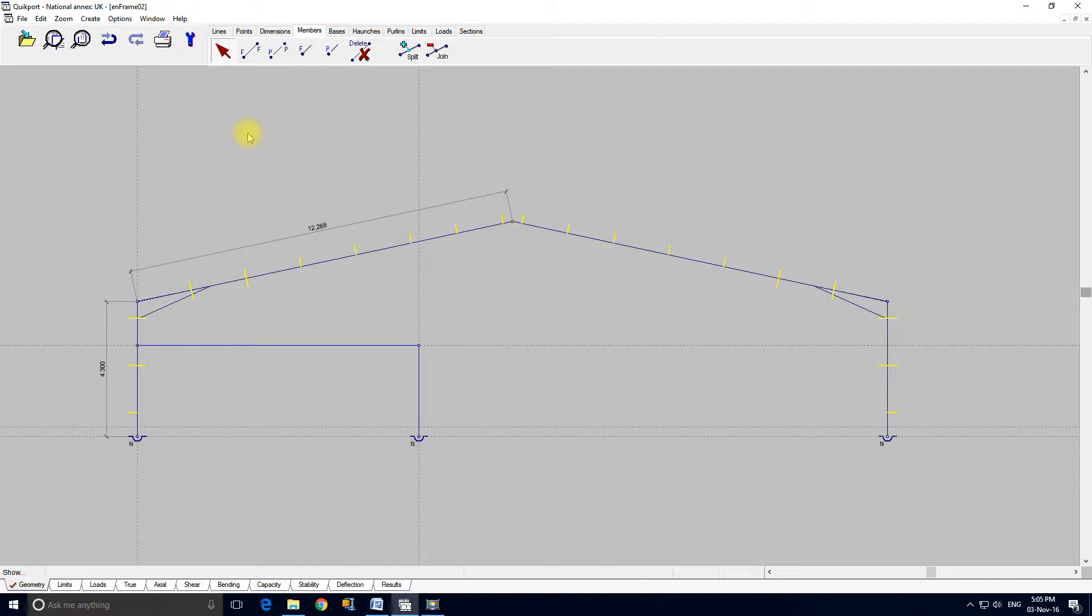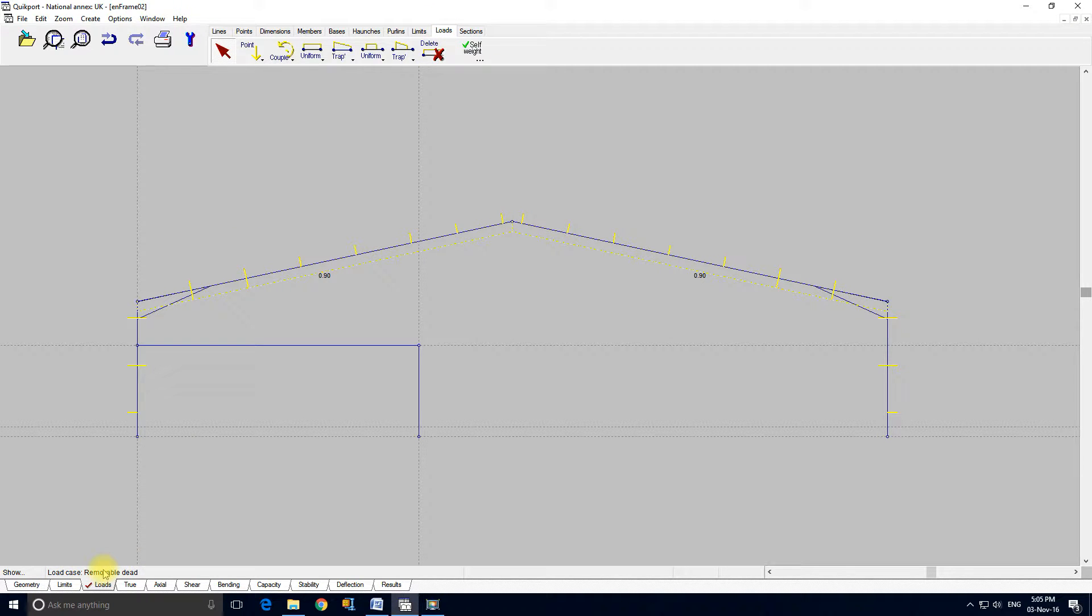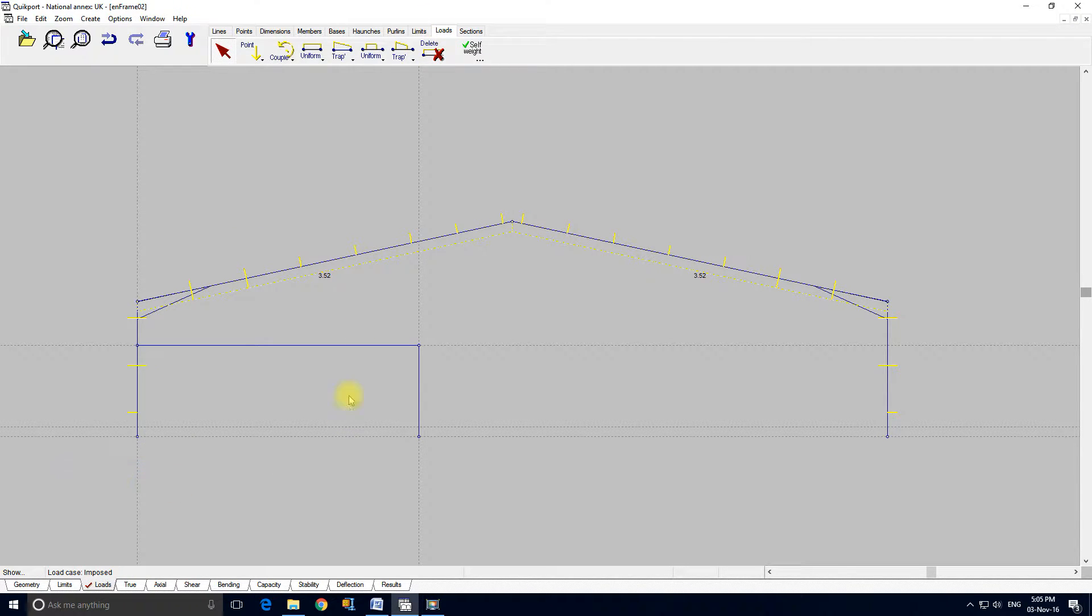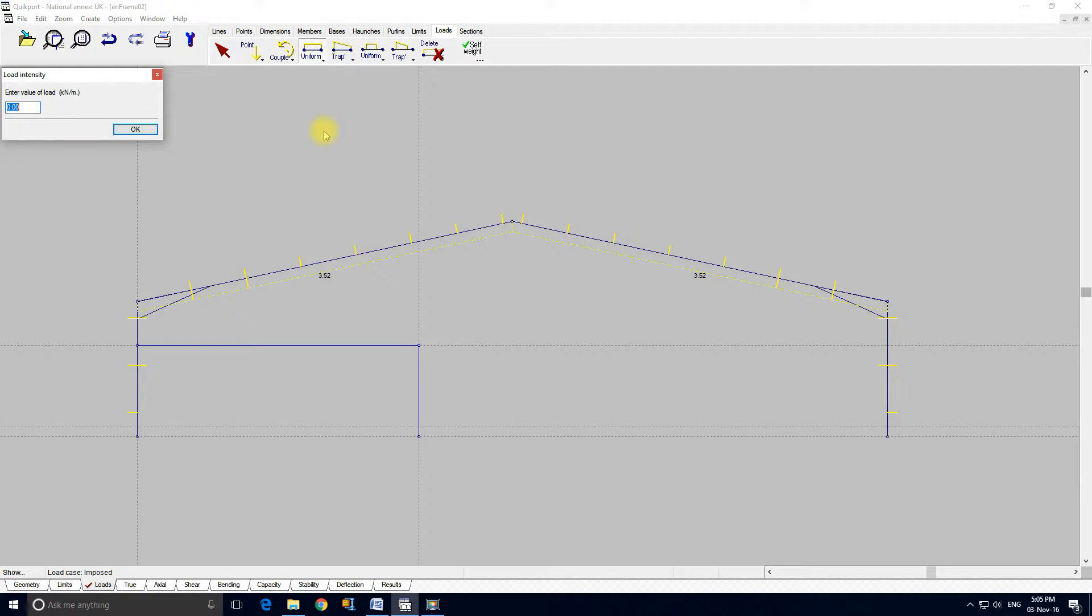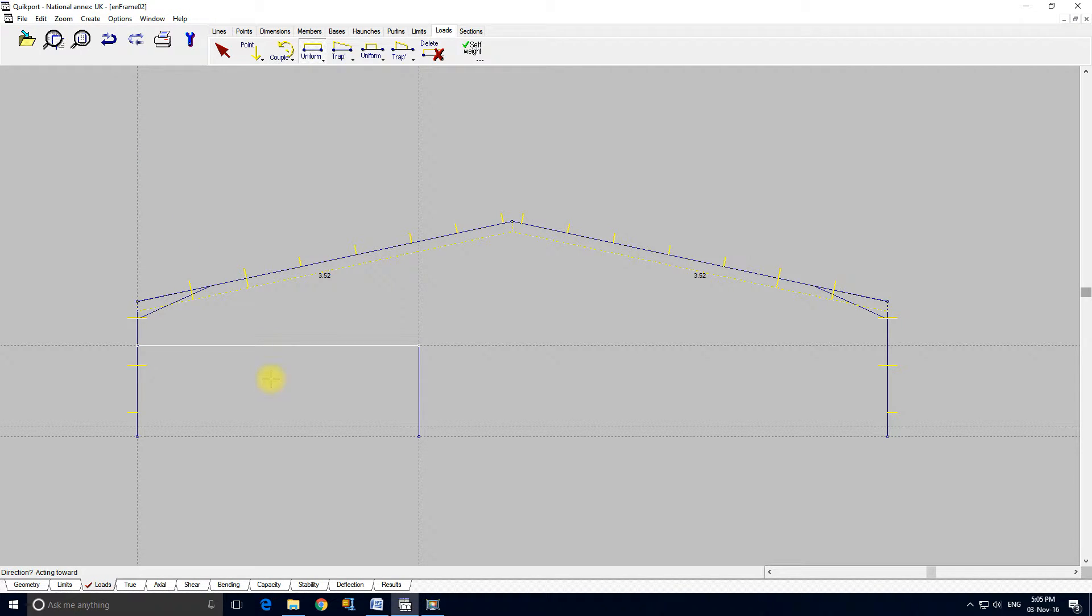And obviously with these beams if we went to the loads tool, we're currently under removable dead, but if I put it to imposed and I could add a vertical imposed load 5 and I click on the member acting towards, we've got a vertical load on that member.